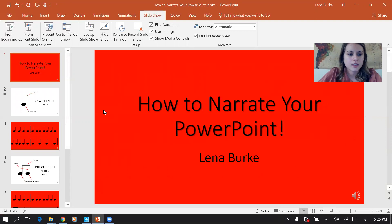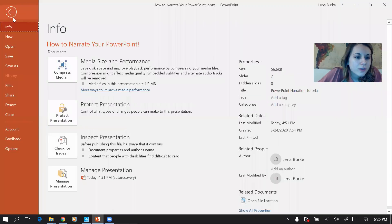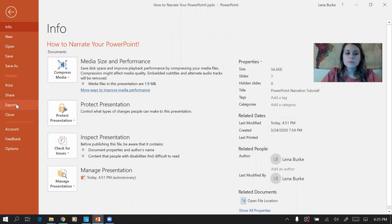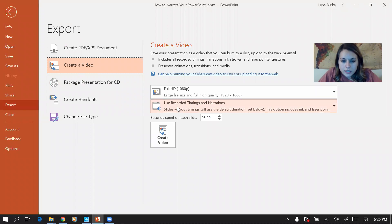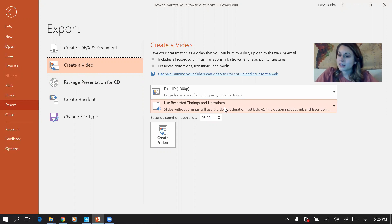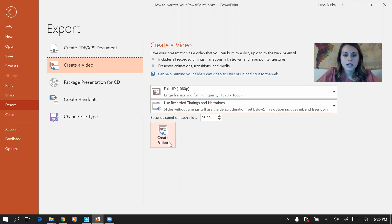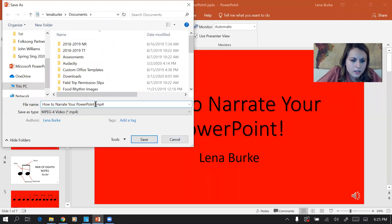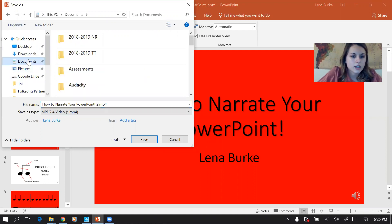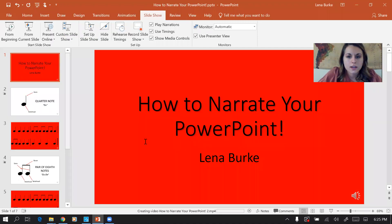Once I love the recording, I go over to File, down to Export, then Create Video. Right here it says 'Use Recorded Timings and Narrations' — that's really important, because if that isn't selected it won't include your voice or change the slides at the right time. Make sure that's selected, then click Create Video. You get to decide where it saves on your computer — I'll put it in my Documents so I can find it later, then click Save.